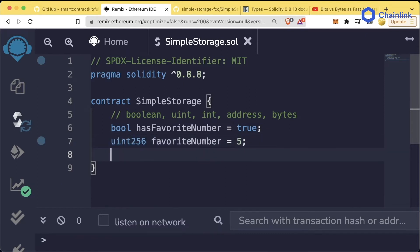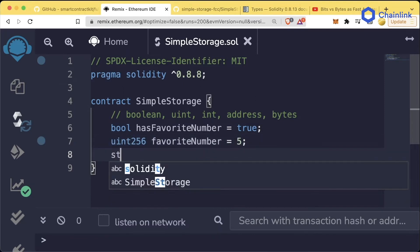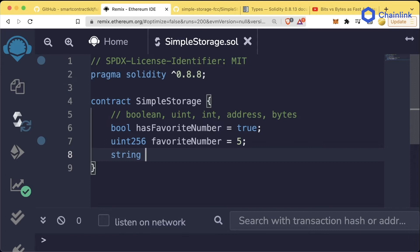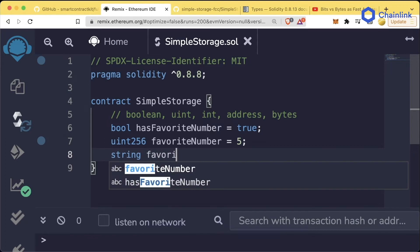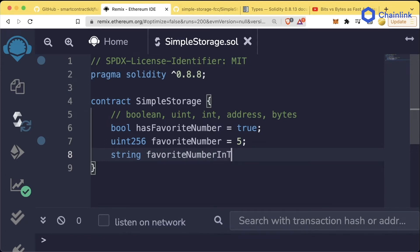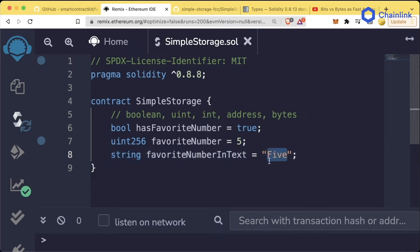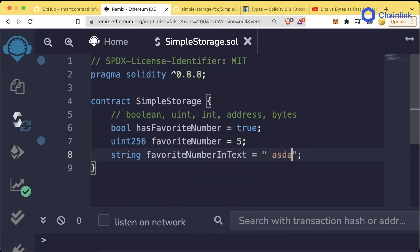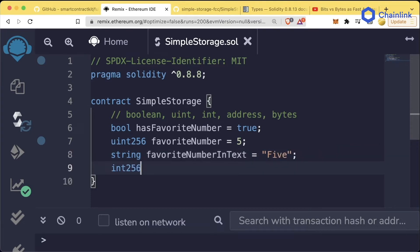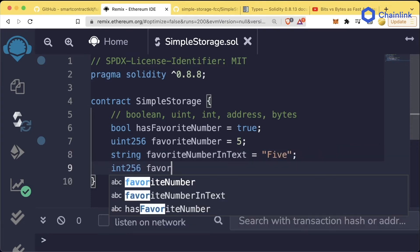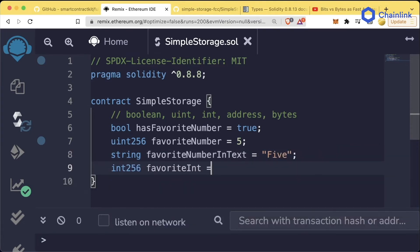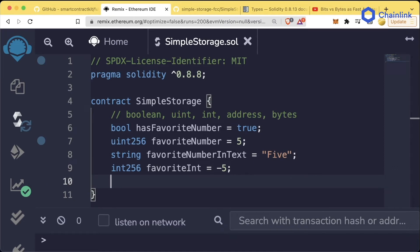We could also do something called strings. String favoriteNumberInText equals 5. Strings represent basically words, and you can represent them by putting them in quotes. It's going to be some word or phrase or really just any combination of keystrokes. Our ints can be positive or negative, so we could say negative 5 or positive 5. Both are going to be valid ints.